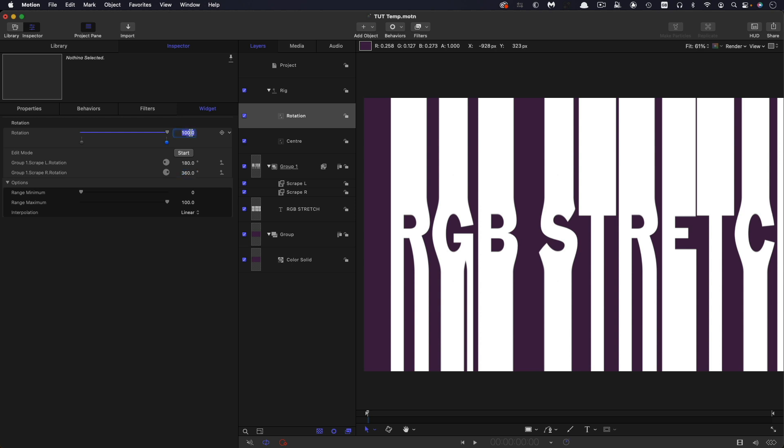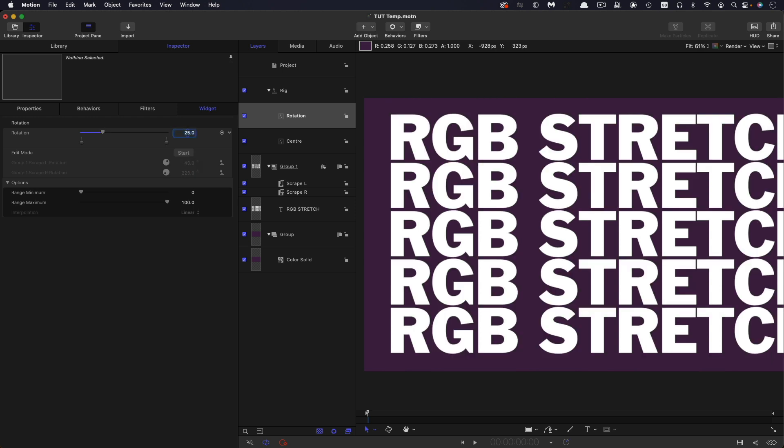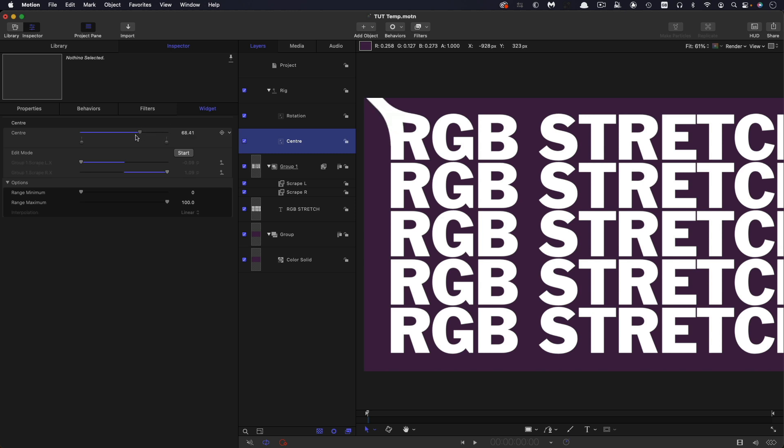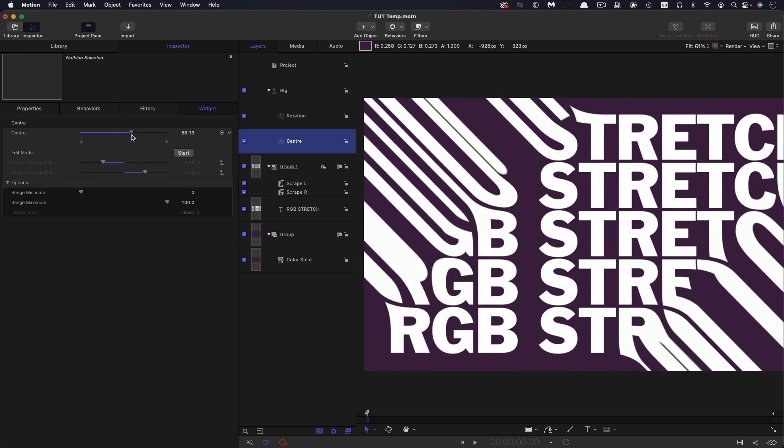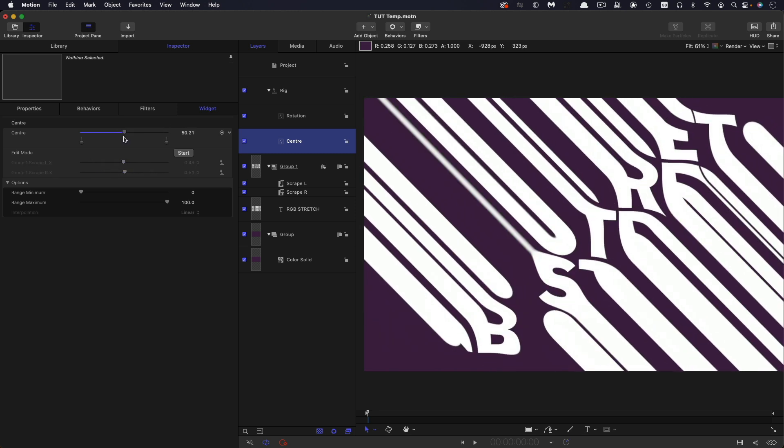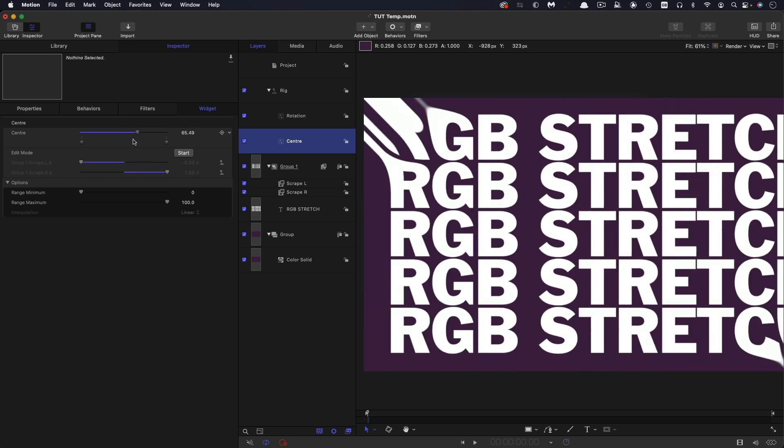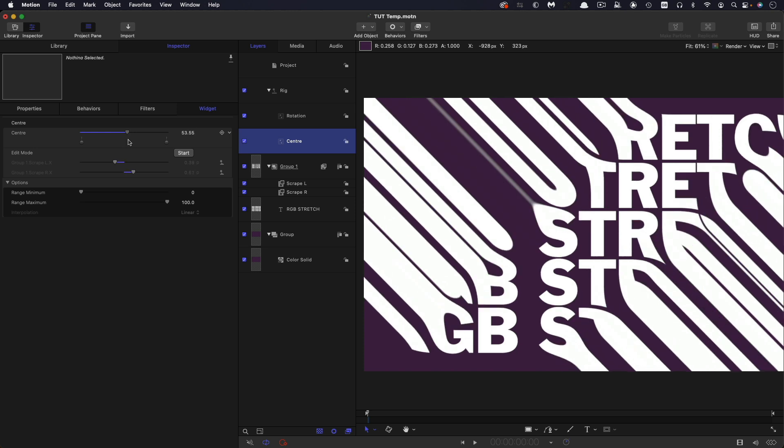And now with this slider, if I set this to 25, and then we adjust the center value, you'll see we've got the basis of our two-way scrape effect.